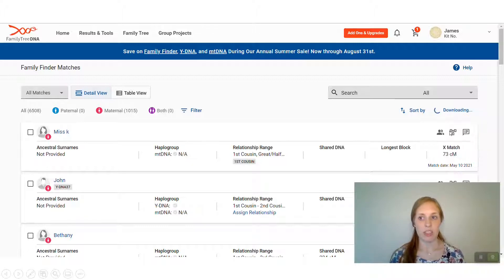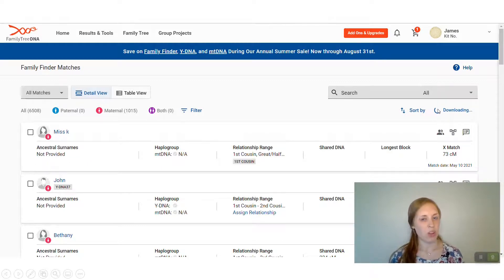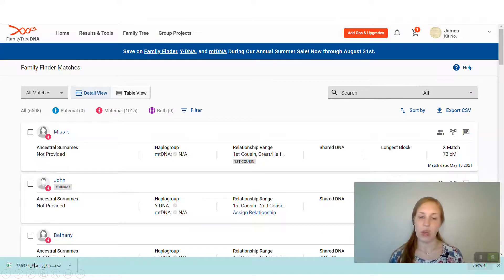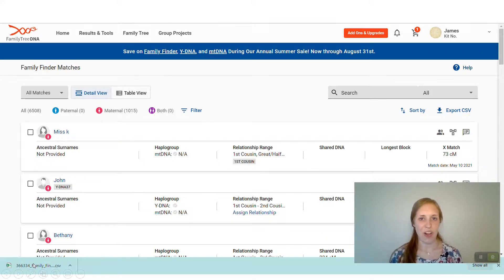Click on All Matches and you'll see it start to download — it'll start spinning right here. Once it's all done downloading, your file will pop up in the bottom left-hand corner of your page. When you click on that file, it'll open up with a spreadsheet of all of your DNA matches.